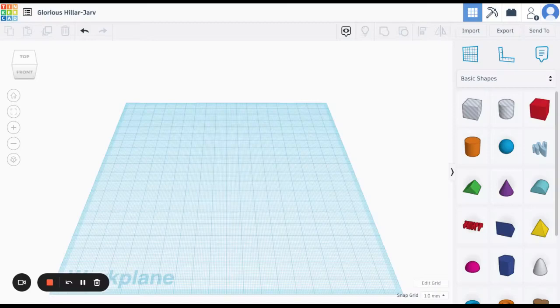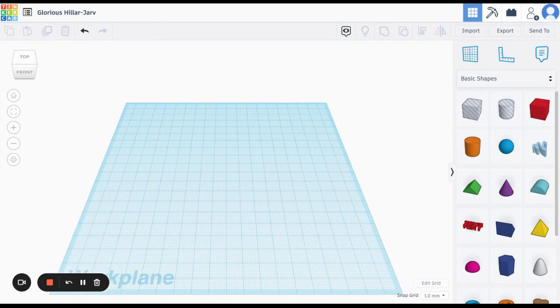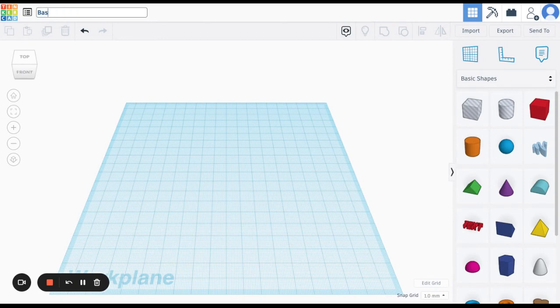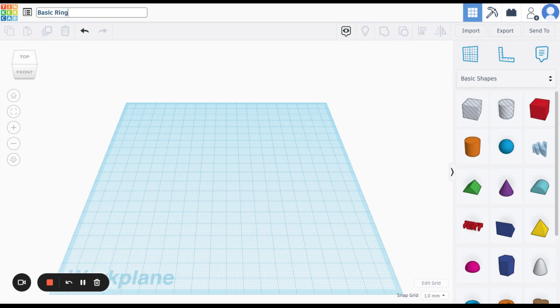Okay, in this video, I'm going to show you how to create a basic ring. So I've already opened up Tinkercad. I have my empty work plane. First thing I want to do is change the name of my project here. So I'm going to just call it Basic Ring instead of the crazy name that they put in there.